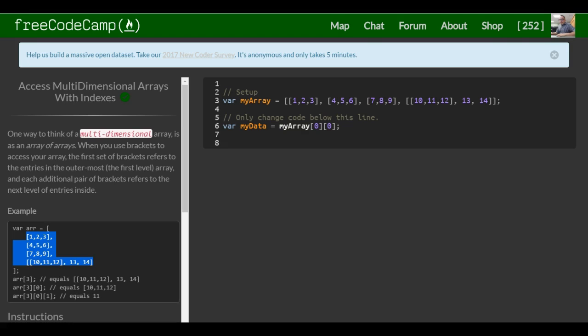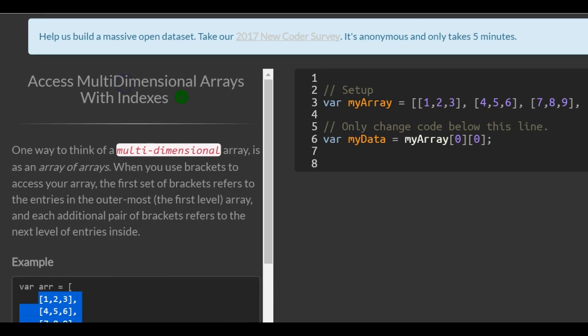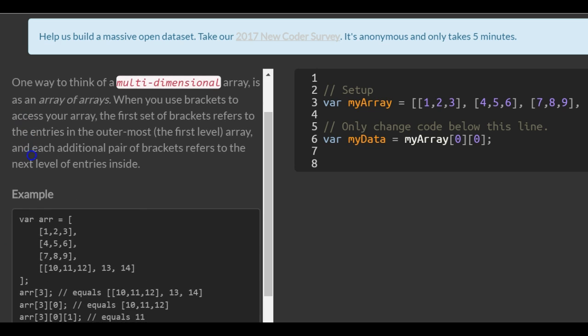This is lesson 41 in our free CodeCamp's basic JavaScript section. This lesson covers accessing multi-dimensional arrays with indexes. One way to think of a multi-dimensional array is an array of arrays. When you use brackets to access your array, the first set of brackets refers to the entries in the outermost, first-level array, and each additional pair of brackets refers to the next level of entries inside.